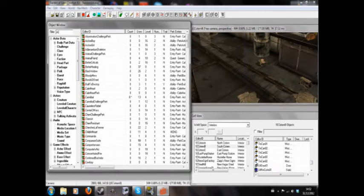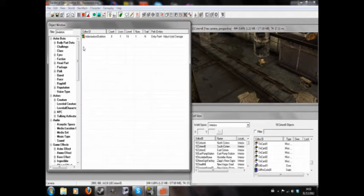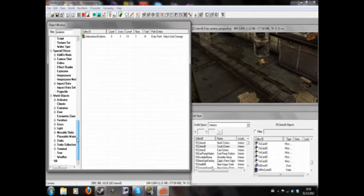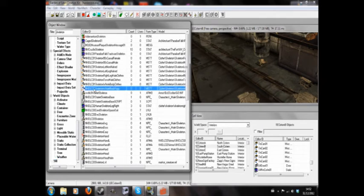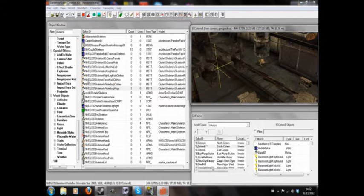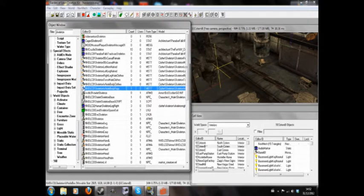So what I'm going to do is look up skeleton in the all section. And I'm going to go for skeleton whole body rags. You can see here, it's got this little thing next to it which I think means that it's a physics object.